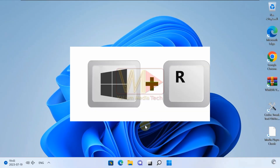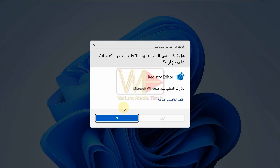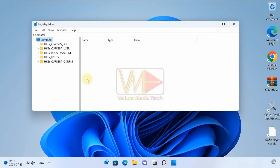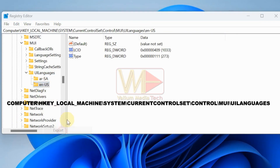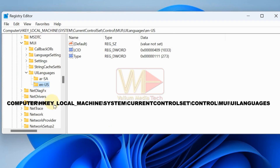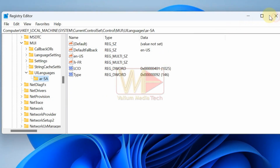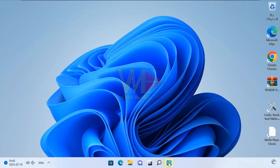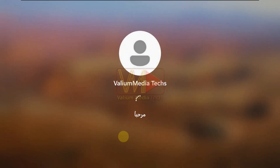Press Windows + R to open the Run tool, type 'regedit', and press Enter to open Registry Editor. Navigate to the shown path and export the folder of the old language key to somewhere on your computer, then delete the old language key folder from the registry. Restart your system to apply the new changes. This step is to allow downgrading without losing installed apps if the default system language is different.